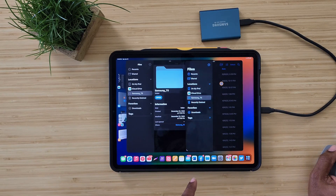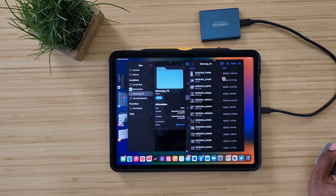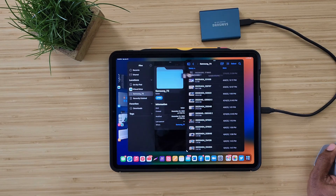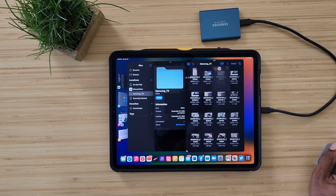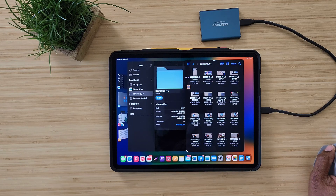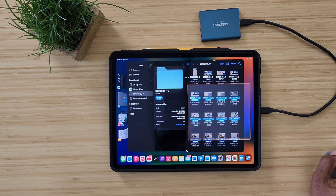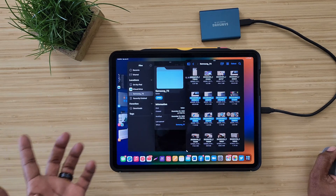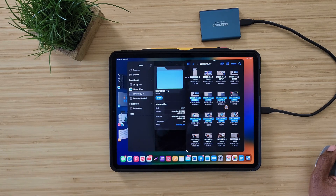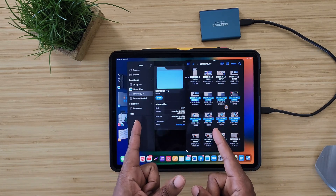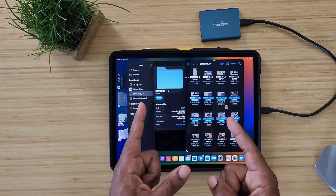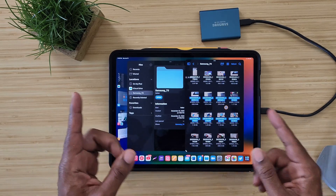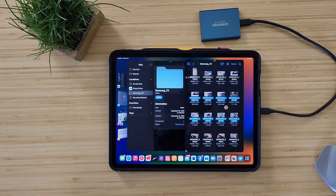You can now take all these items, switch to icon view, select a whole bunch of them, and move these from folder to folder however you'd like. That's one of the newest things that have come to this iPad with iPadOS 16.